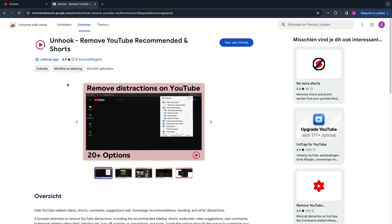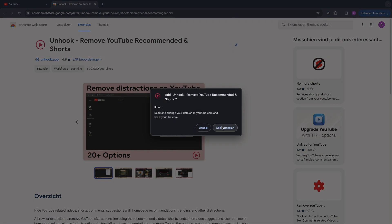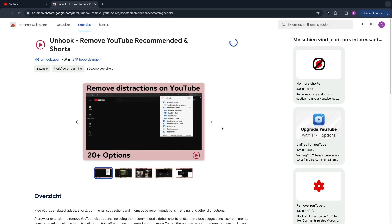Open up the Chrome web store and search for Unhook, then click on 'Add to Chrome' and then click 'Add extension'.